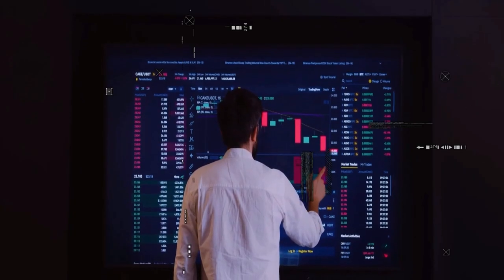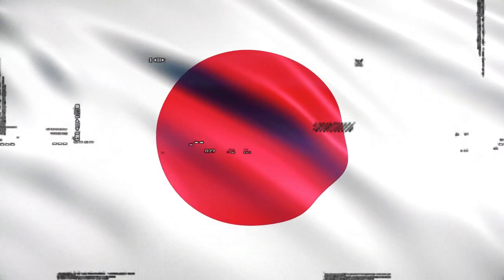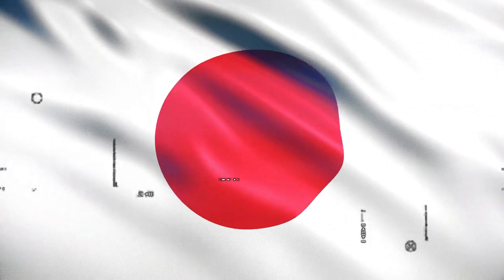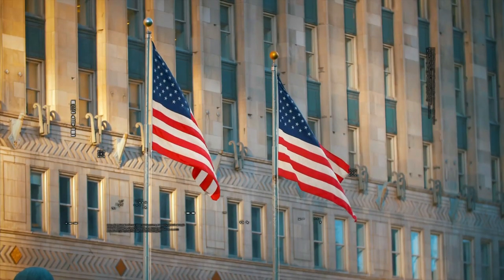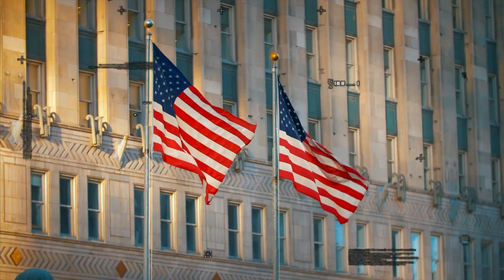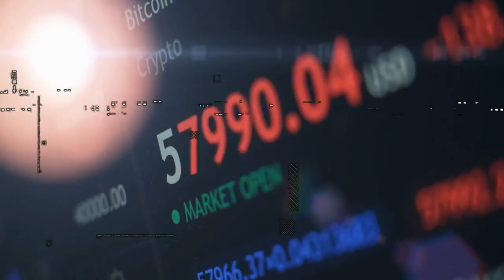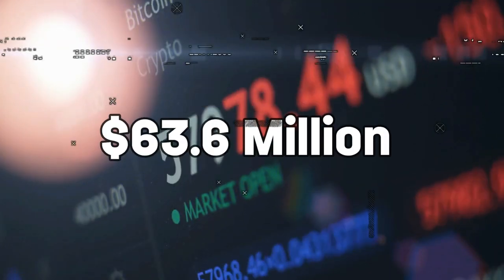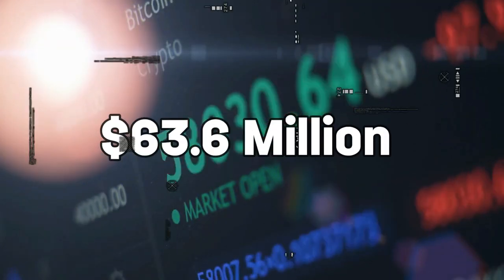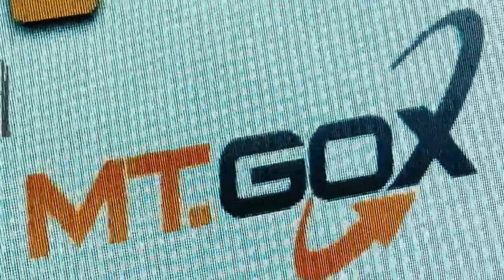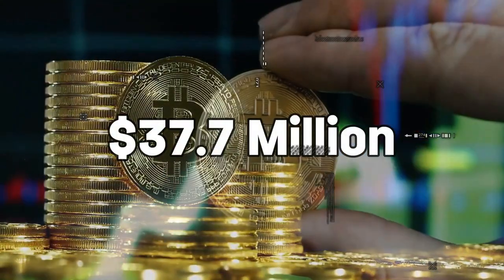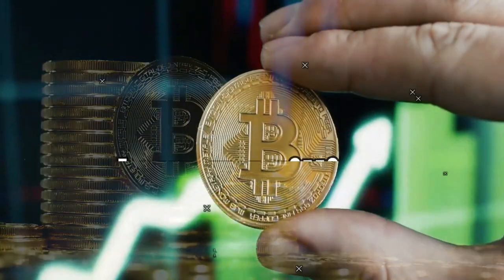Mount Gox filed for bankruptcy protection in Japan and soon after in the U.S. The numbers were eye-watering: they reported outstanding debts of about $63.6 million against assets of a mere $37.7 million. In crypto terms, it's like finding out Superman had been relying on budget store spandex all along.